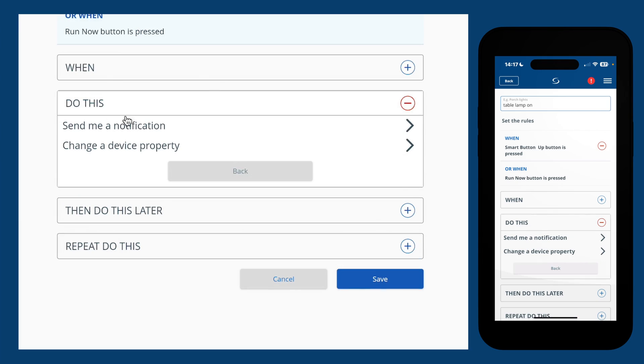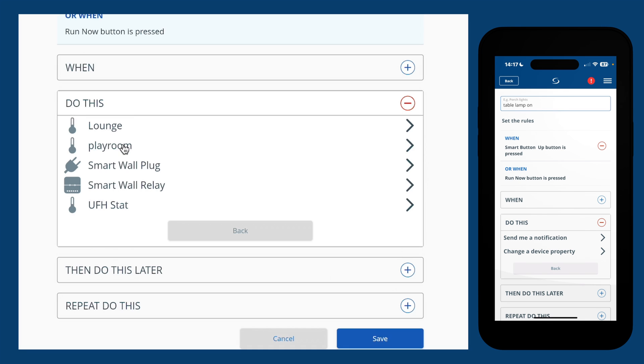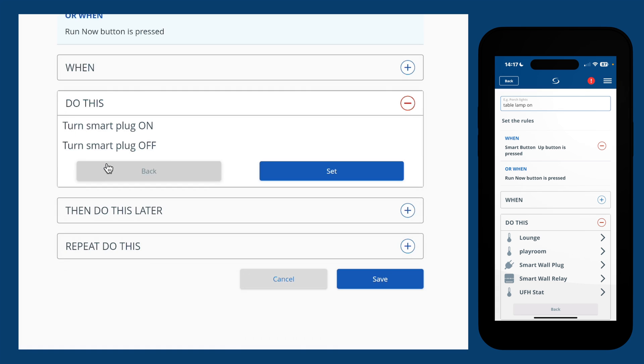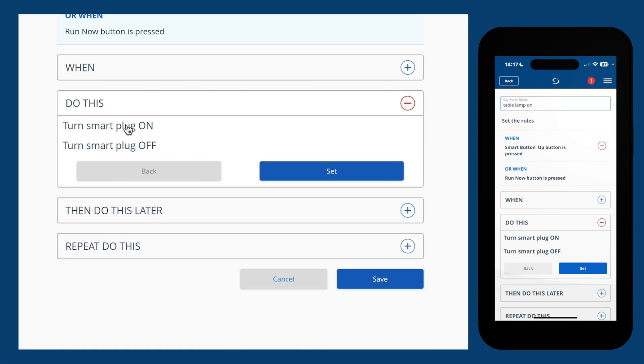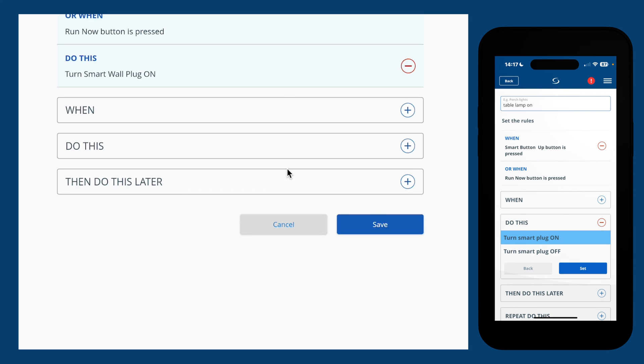I want to change the property of a device with my button pressed, and that's going to be the smart plug my lamp is plugged into. It then asks what I want the smart plug to do. I want it to turn on.